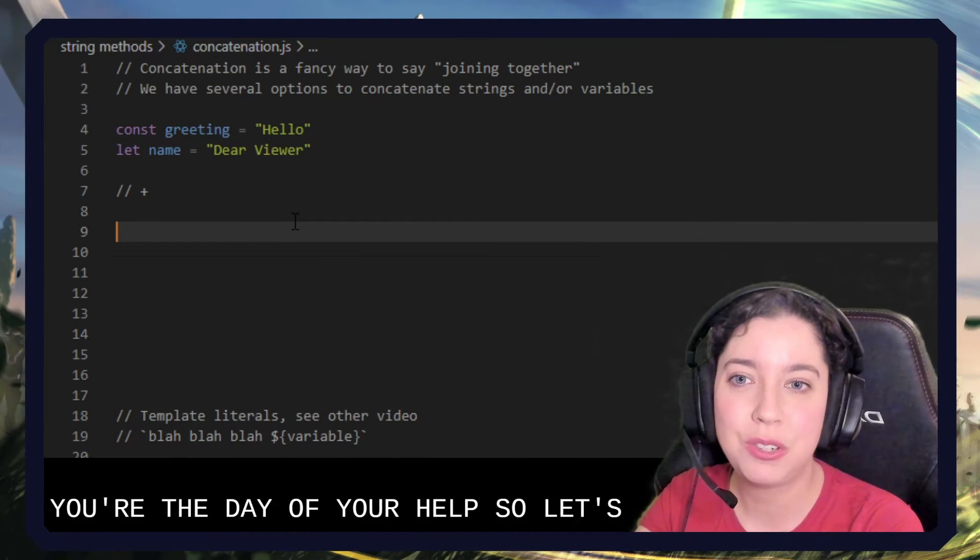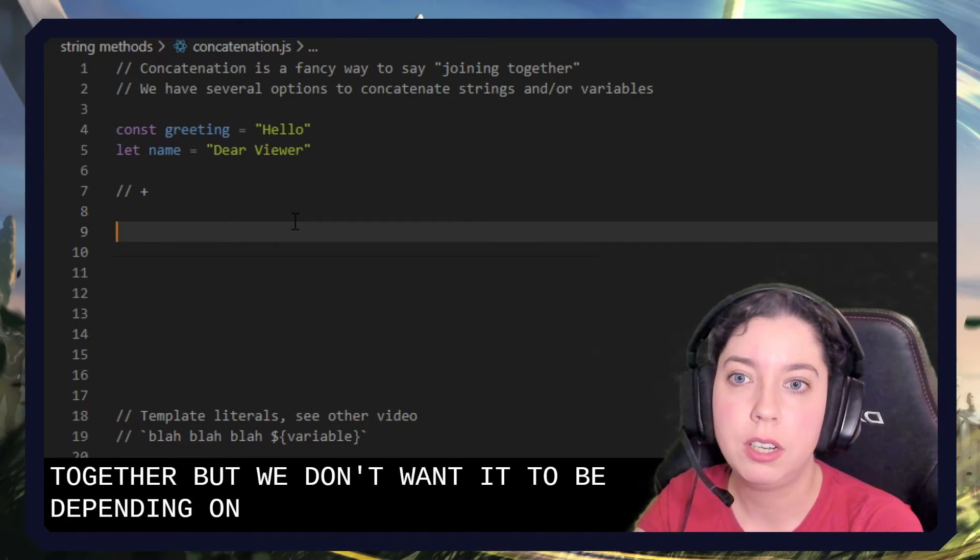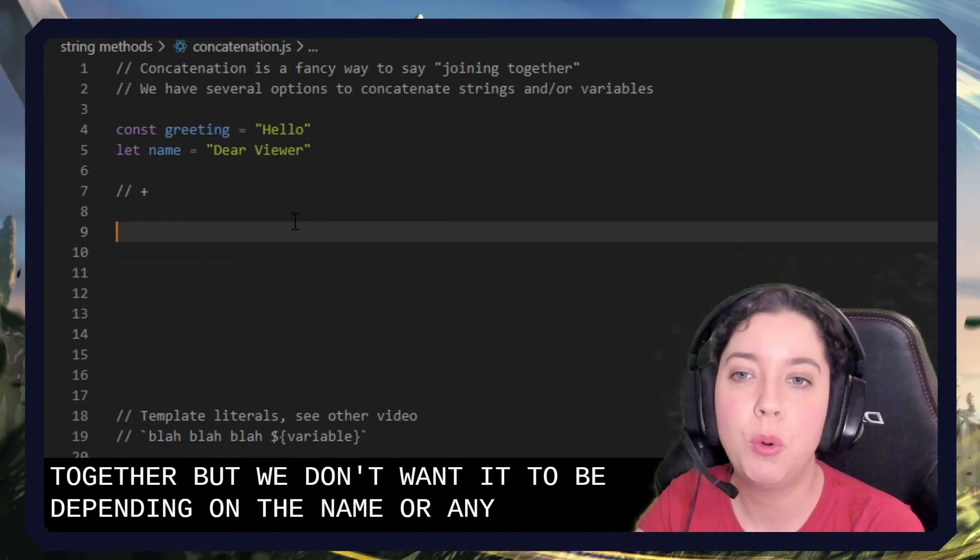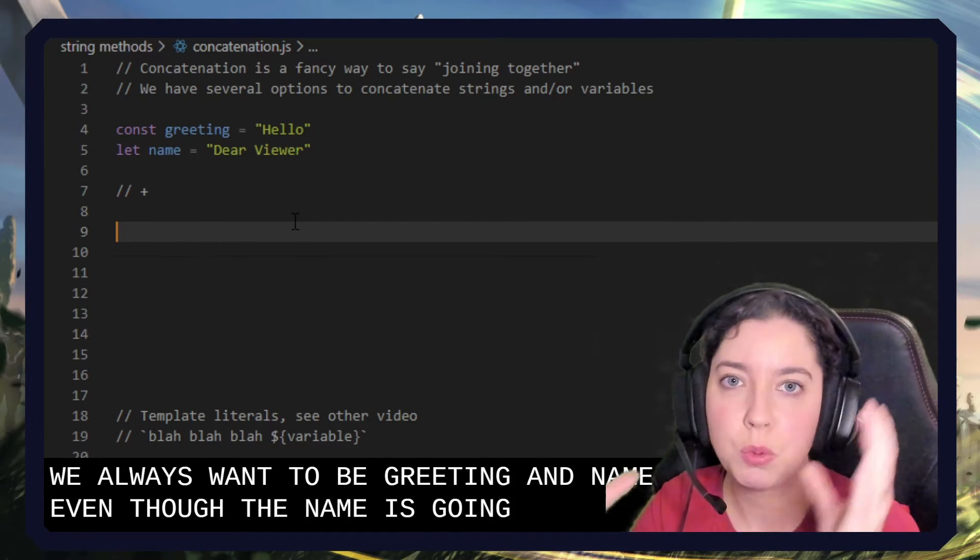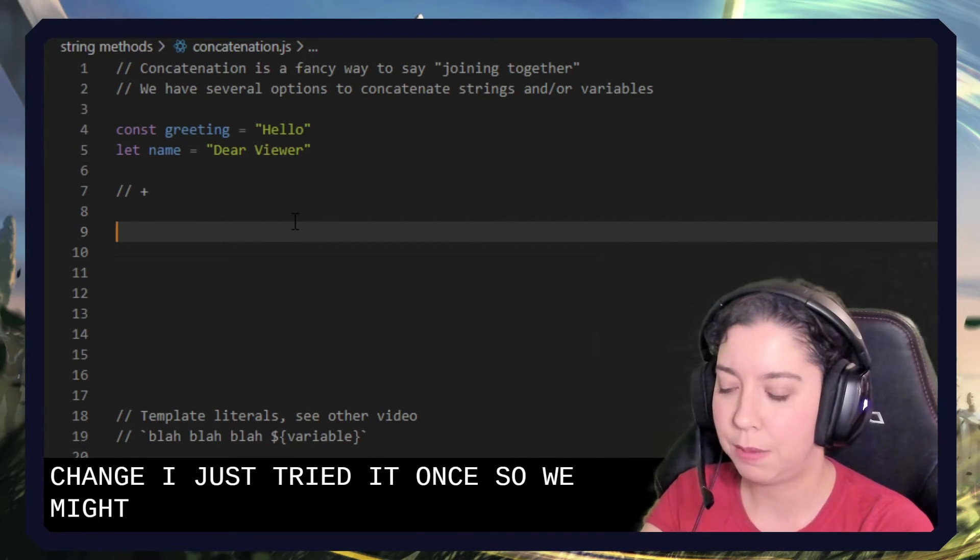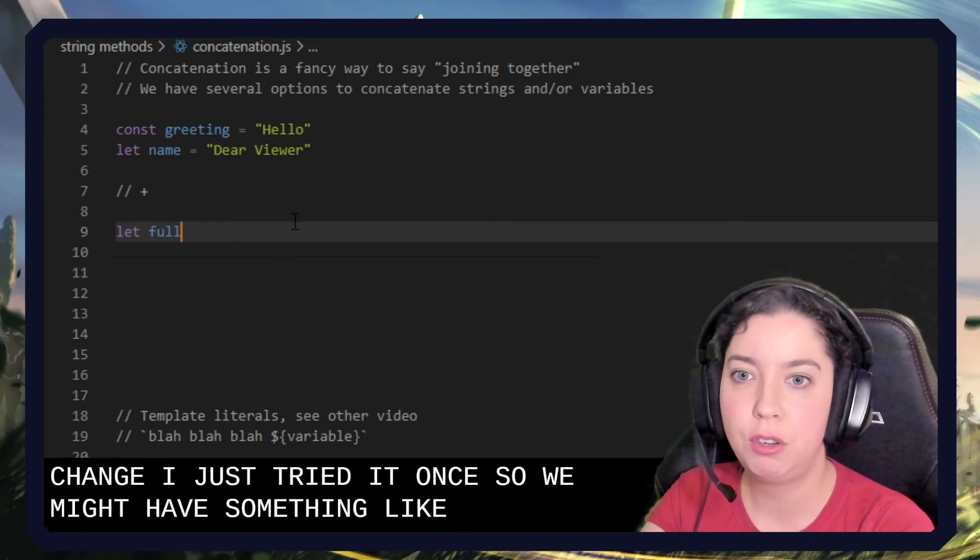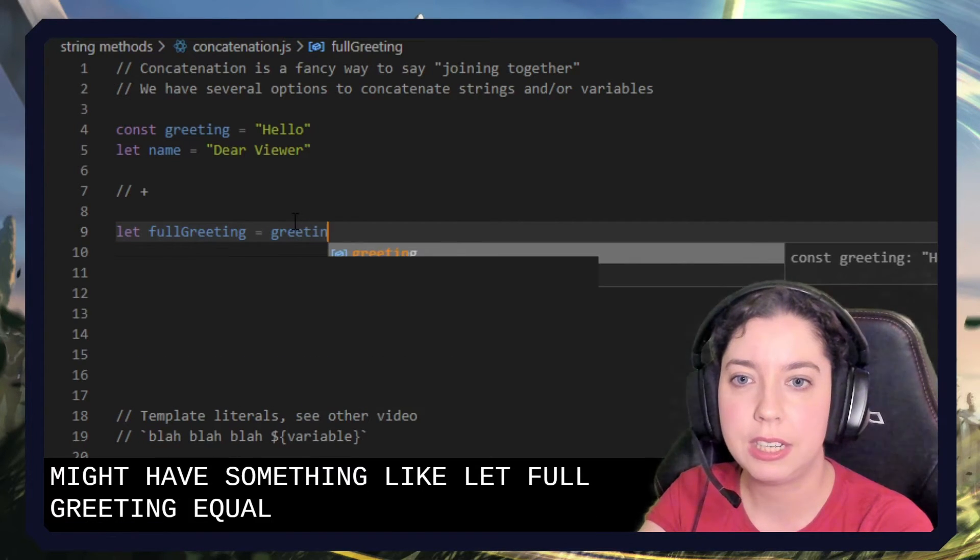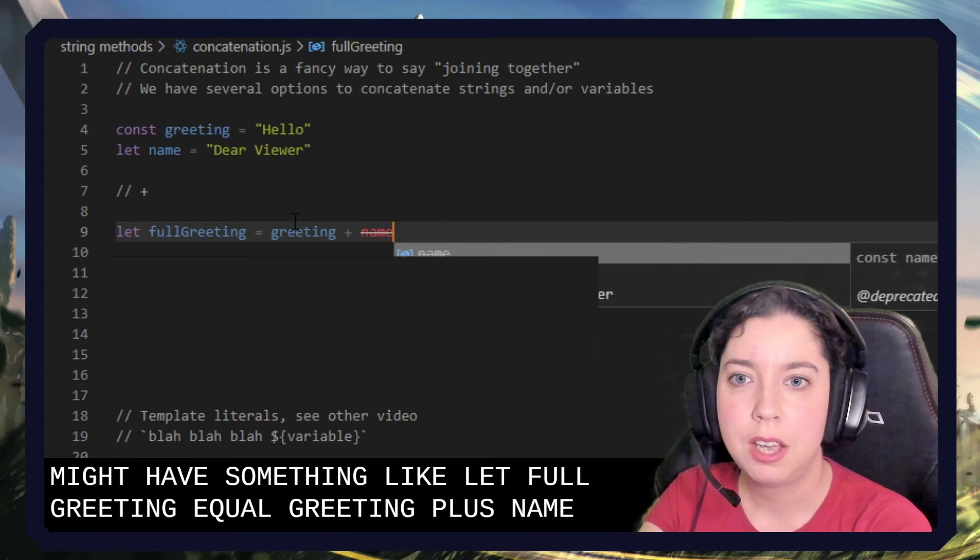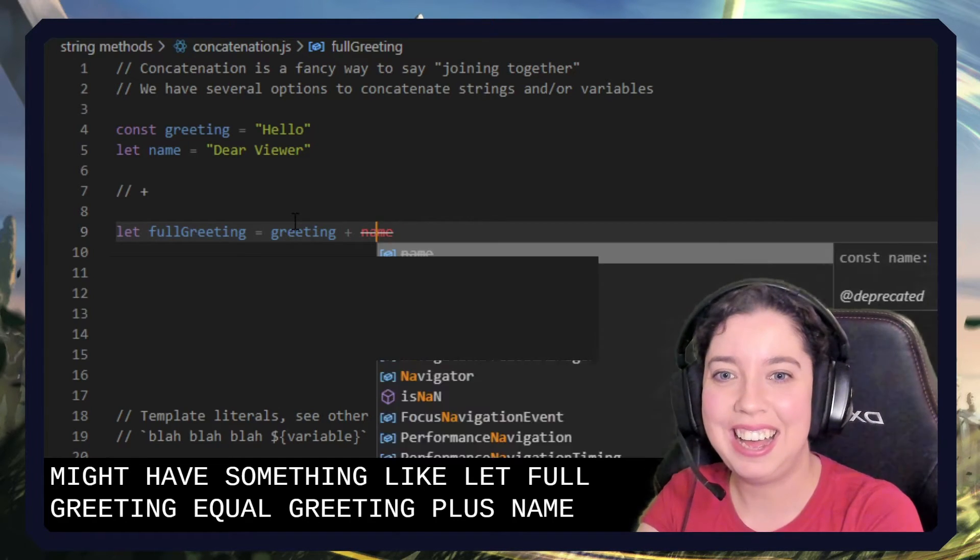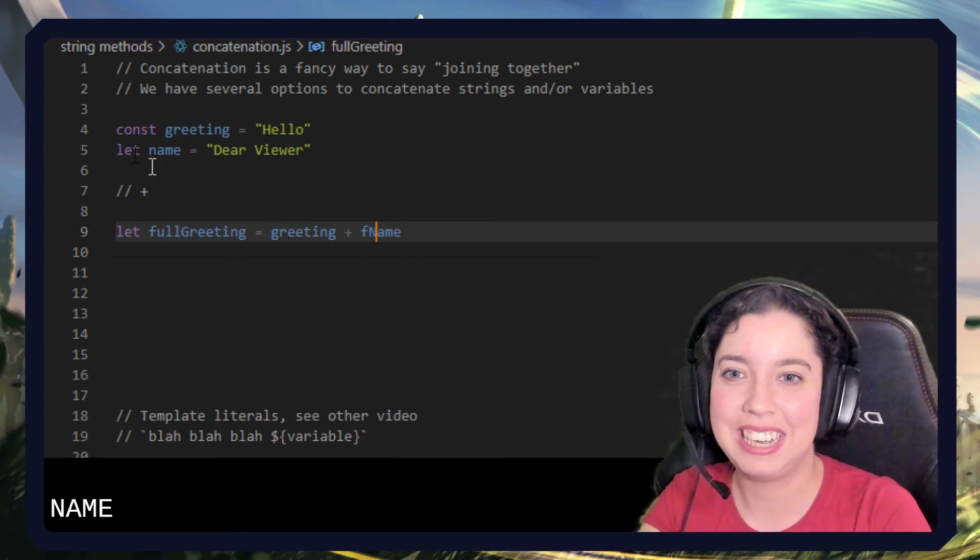So let's say we want to put these two things together. But we don't want it to be dependent on the name or anything like that. We always want it to be greeting and name, even though the name is going to change. We just want to write it once. So we might have something like let full greeting equal greeting plus name.